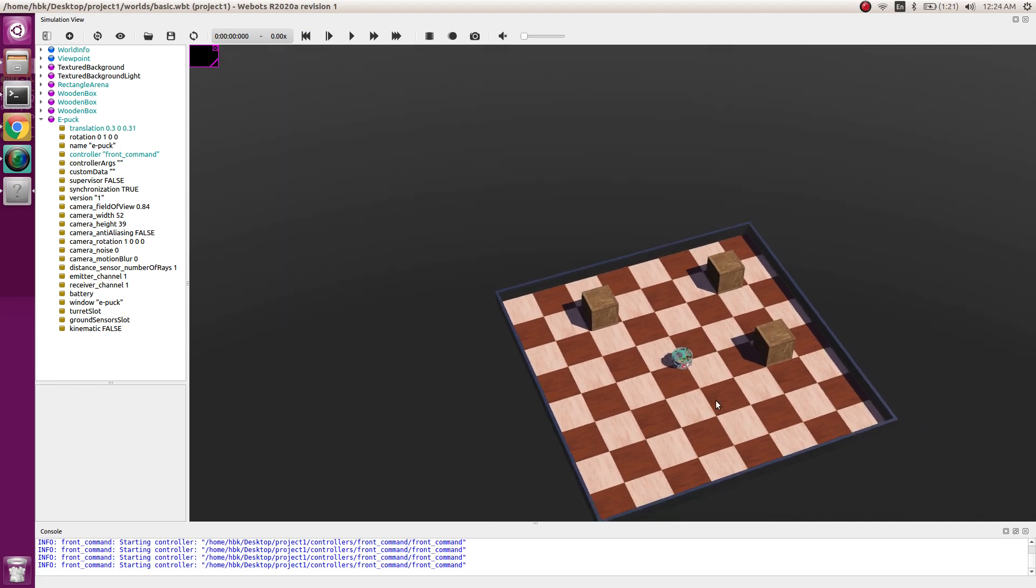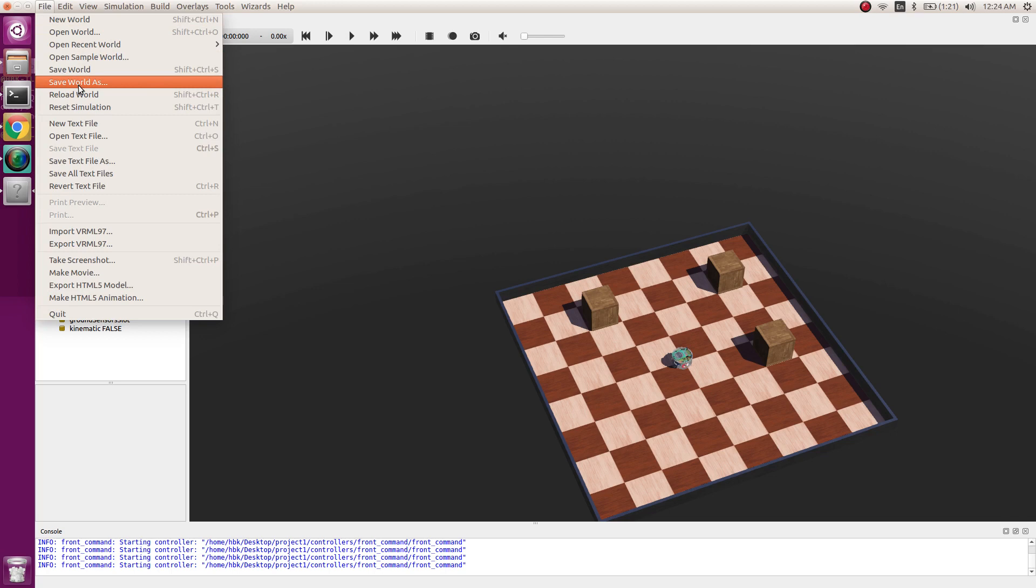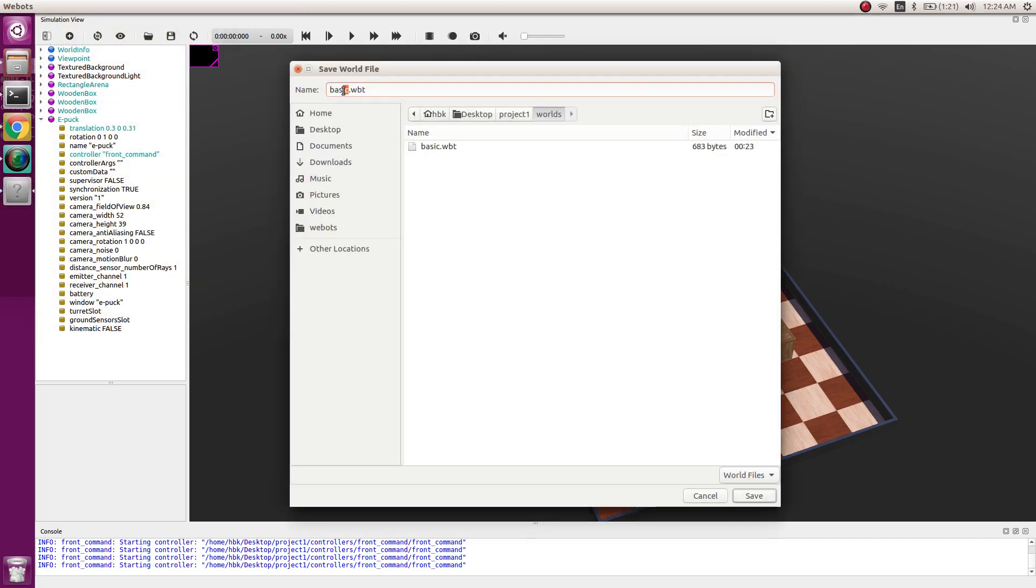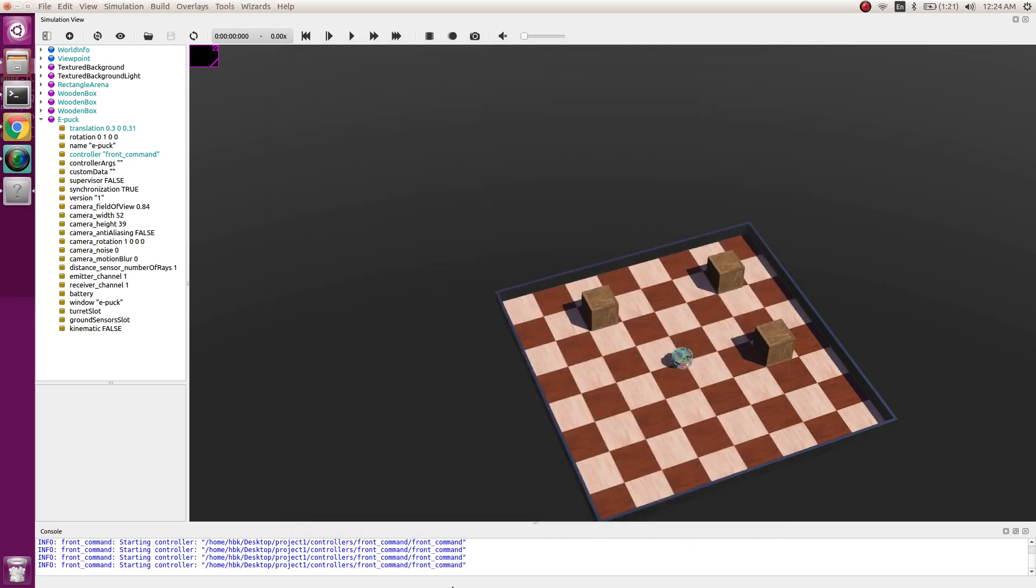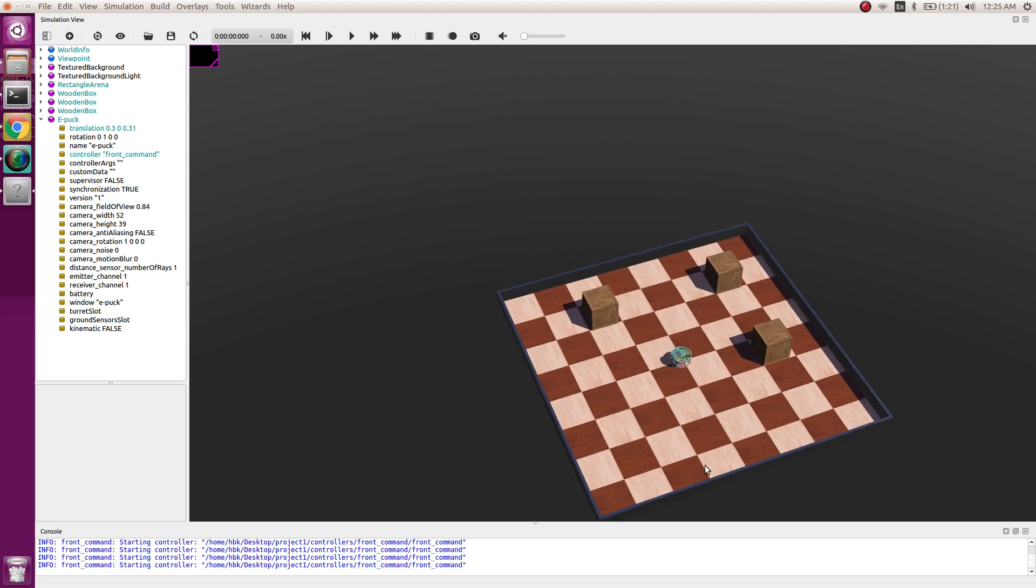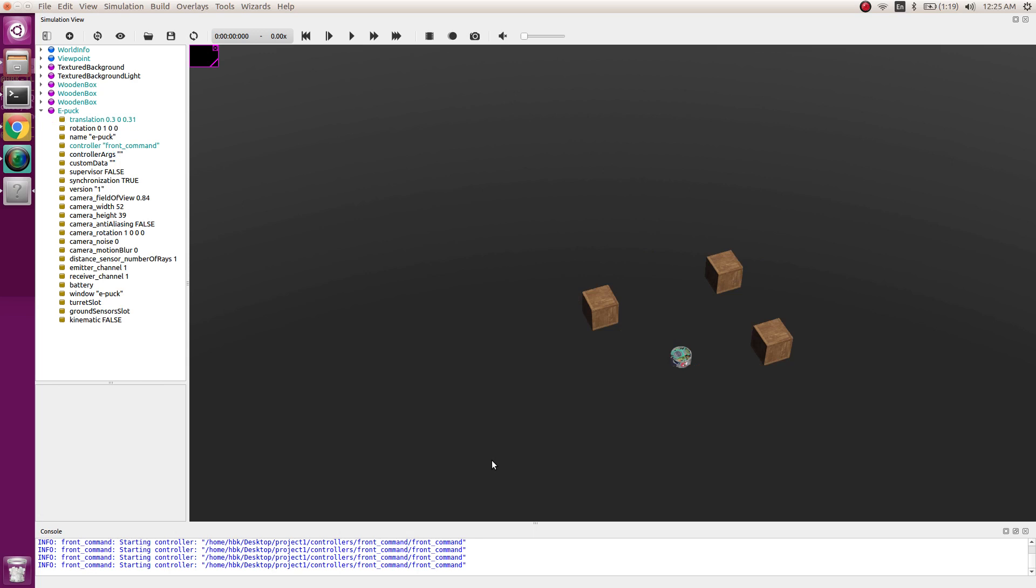Now we will do file, save world as. We had last world as basics. Today we can have nodes. So I save it as nodes. Now let's delete this default rectangular arena and build our own.